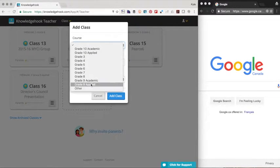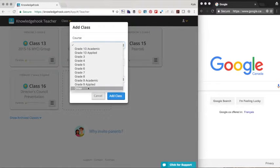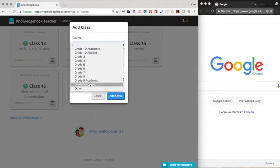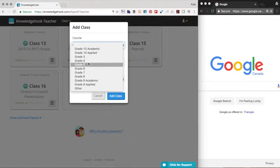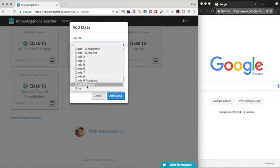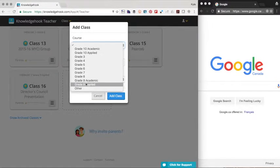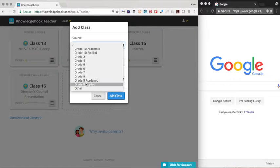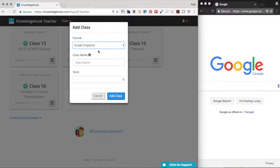Here I'm going to say I'm a grade nine applied teacher, but keep in mind that regardless of which course you select, you can create your own content as well as select content from any of the other courses at any time. So if you have a split class, grade seven, eight teacher, it's completely up to you.